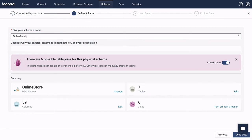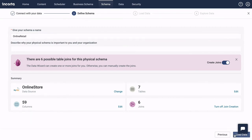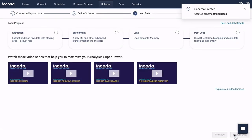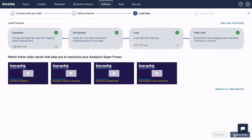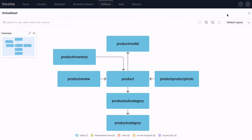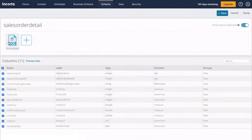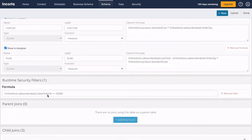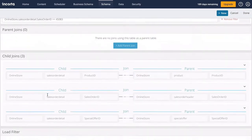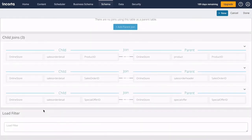Encorda's database tables document which columns will be loaded and let you set labels, data types, and encryption. Tables can also have formula columns, runtime filters, and relationships to other tables.